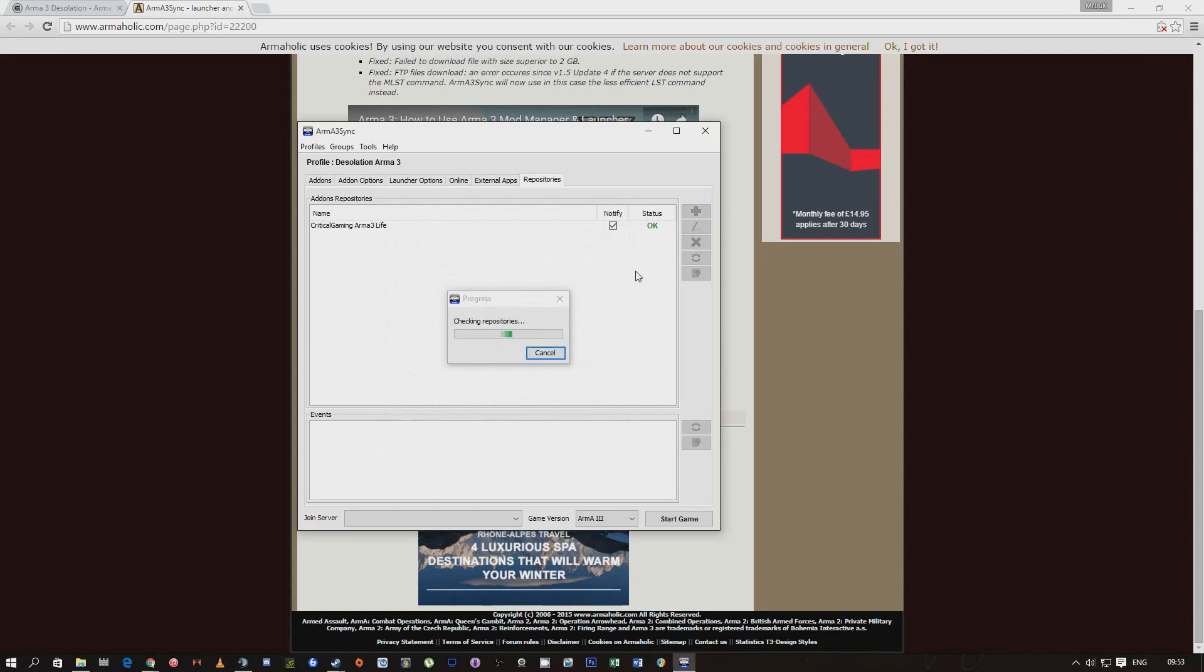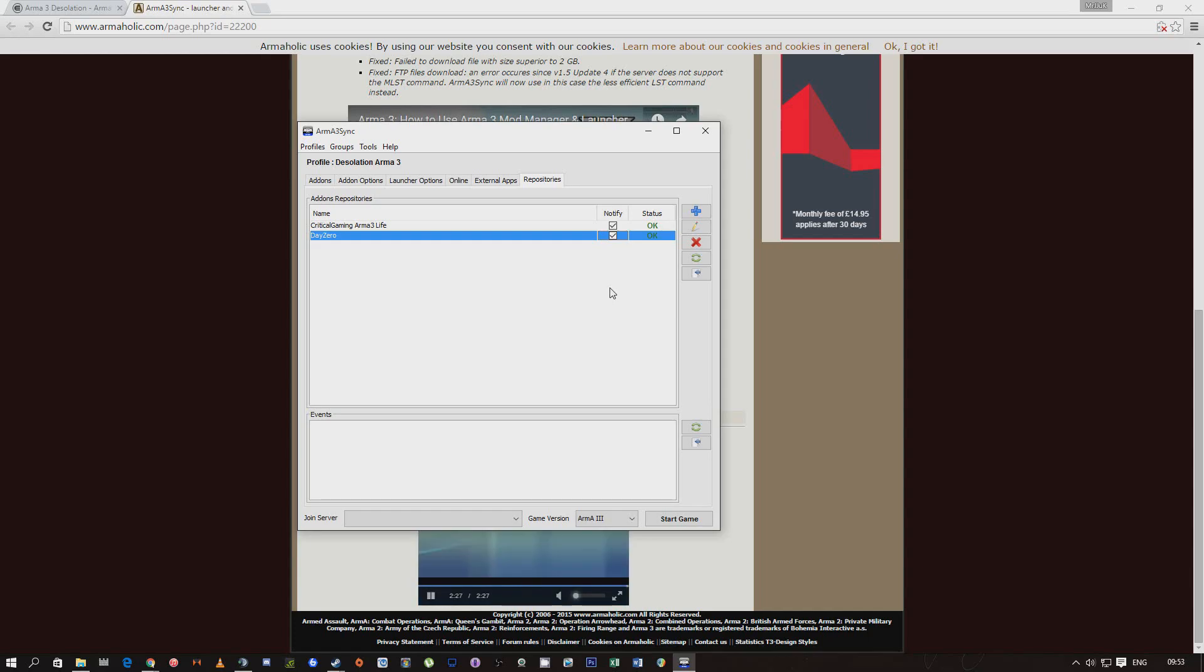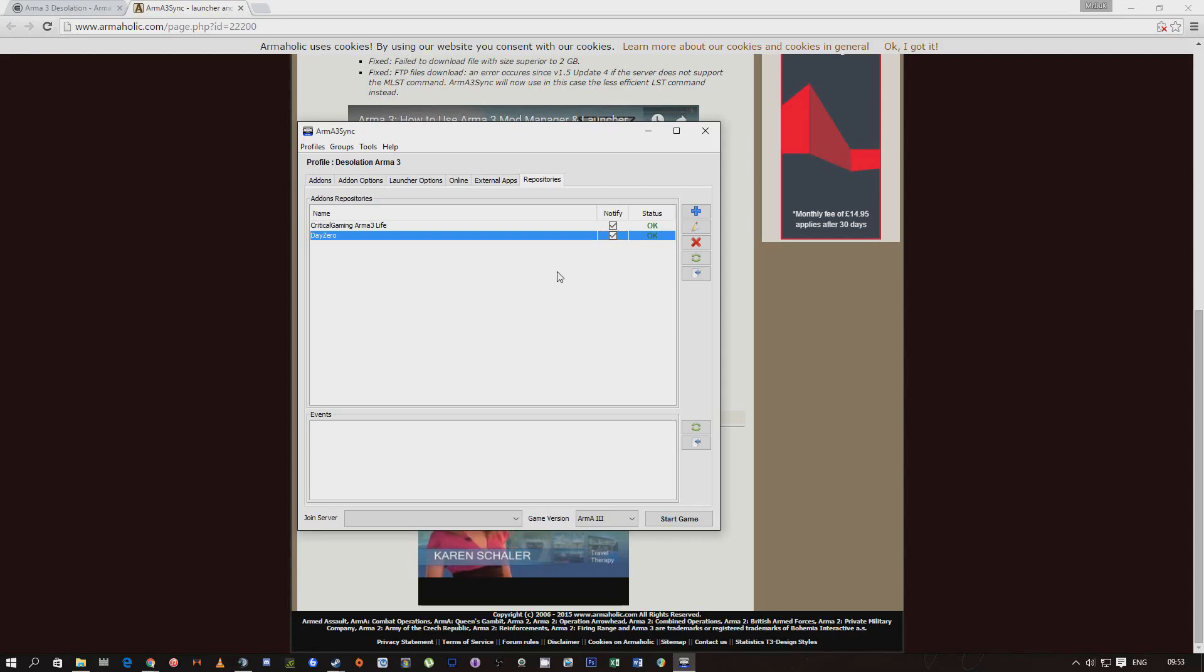Check through the repositories. As soon as it's done you need to click notify, so every time you open Arma 3 Sync it will notify you whenever there's a new update. It'll come up saying there's a new update, do you want to download it, and you should obviously click yes.